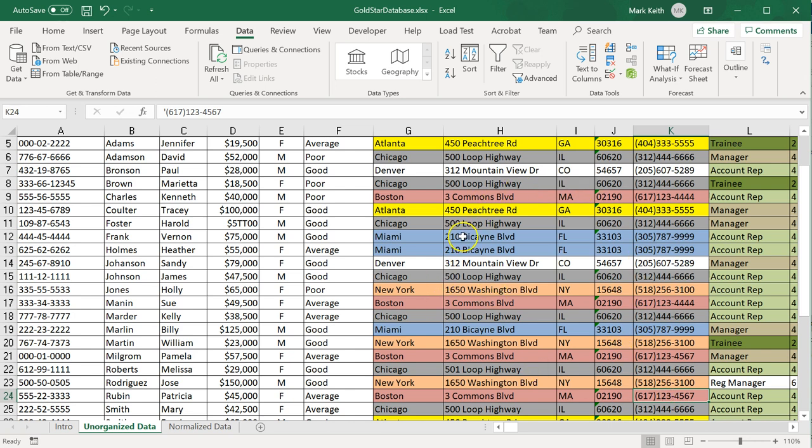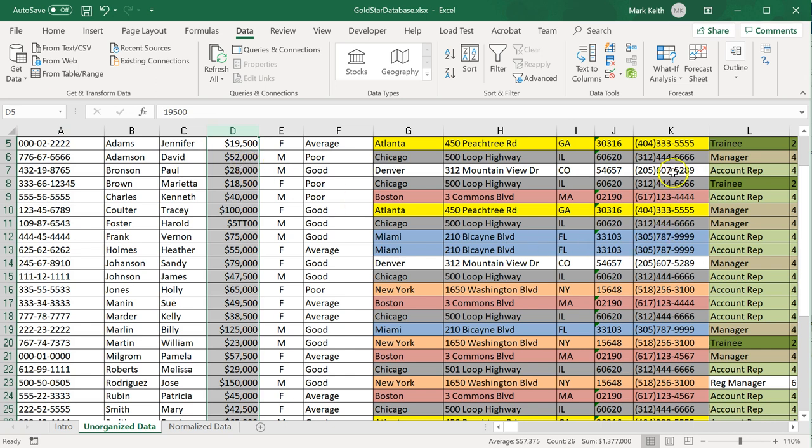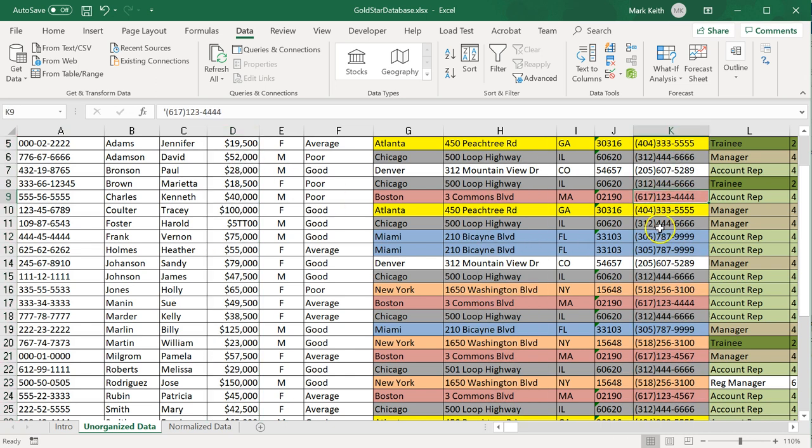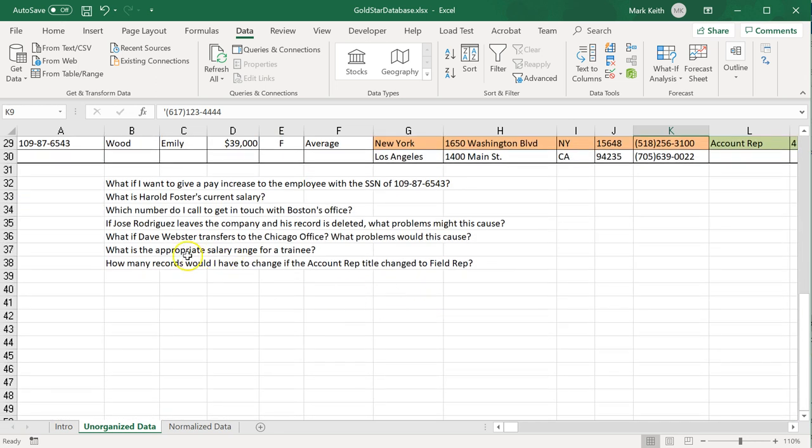Now we have a data consistency problem where it's different across multiple records. How would we solve that problem? It was easy to understand over here—we put in some constraints. But how do we make sure that if I change a number for one location in Boston, it's automatically updated for anybody else who works in Boston? We're going to come back to that problem in just a second.